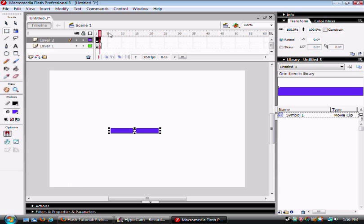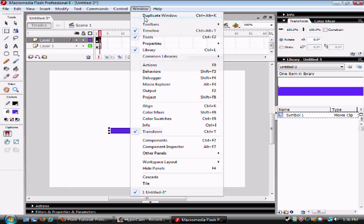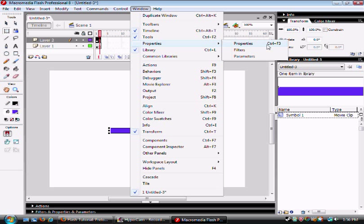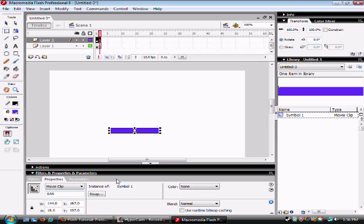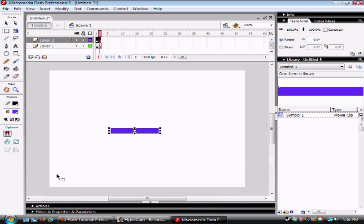Go to properties, which is windows, properties, then properties. Then type in BAR. Make sure they're all in capitals because the actions is case sensitive.